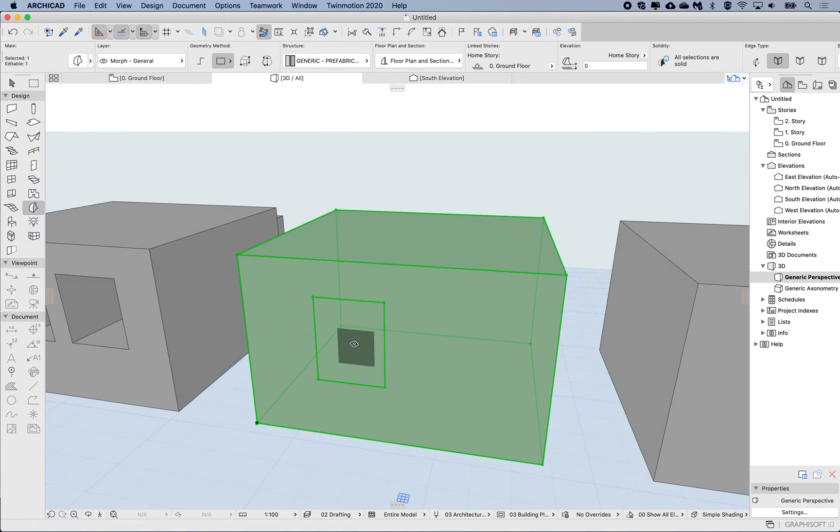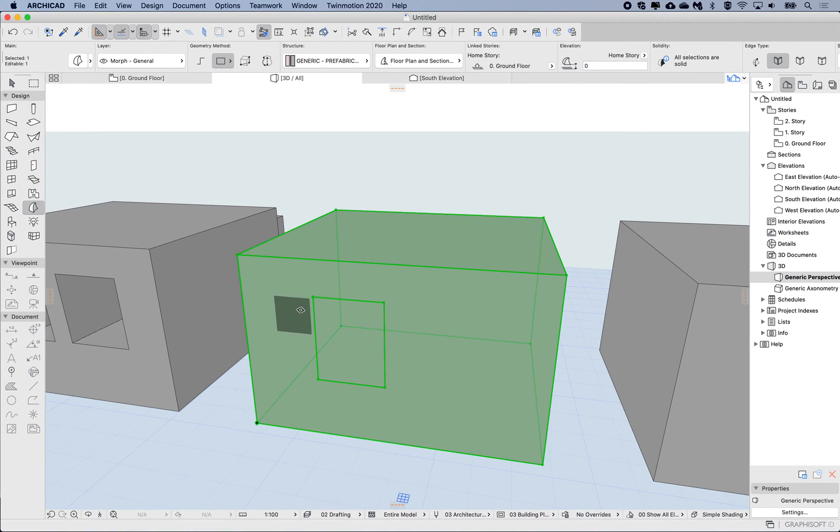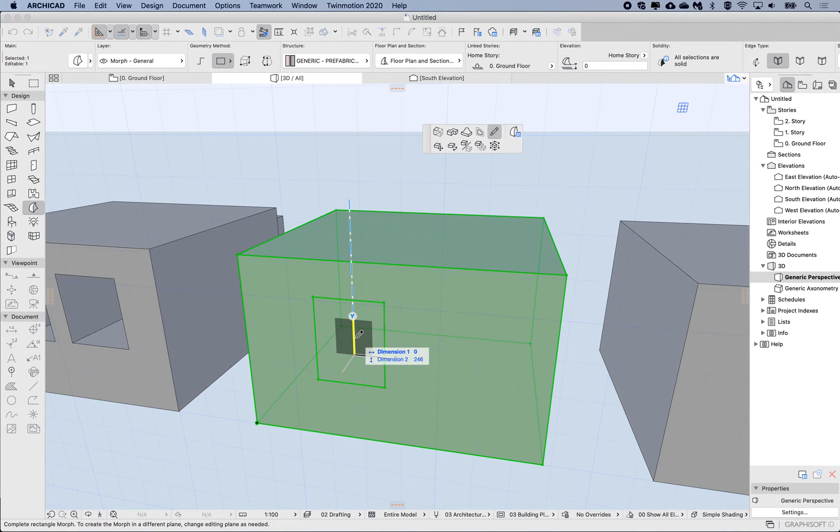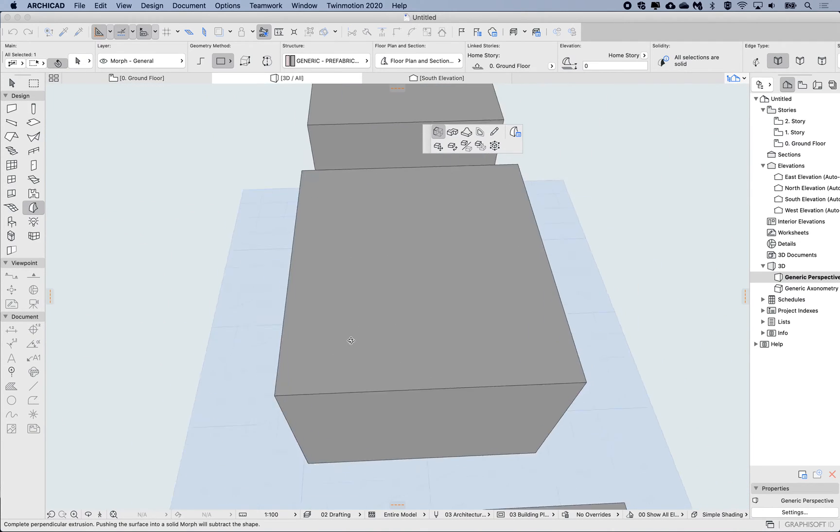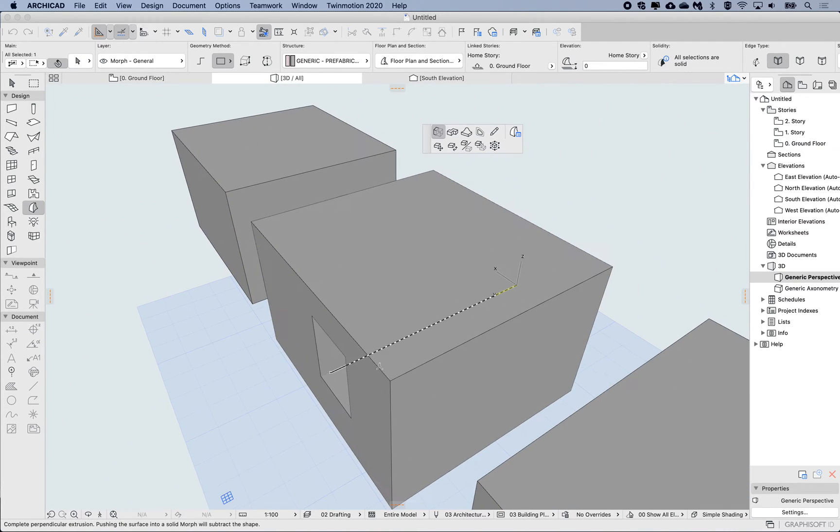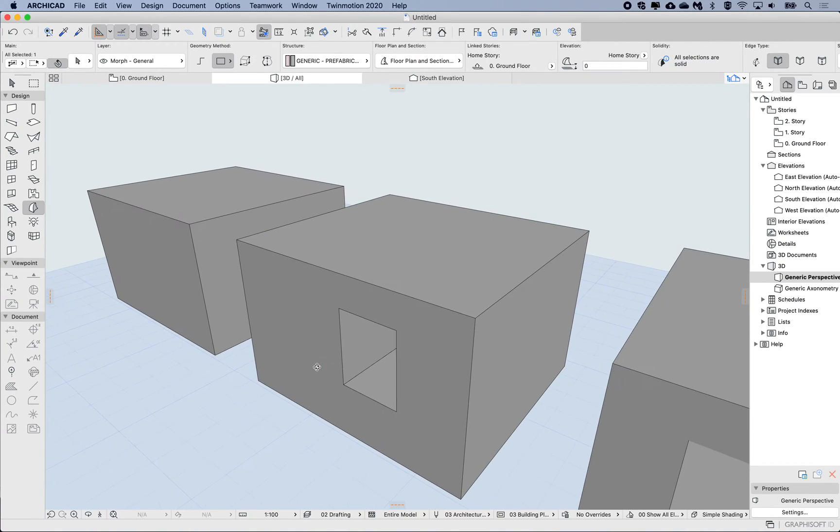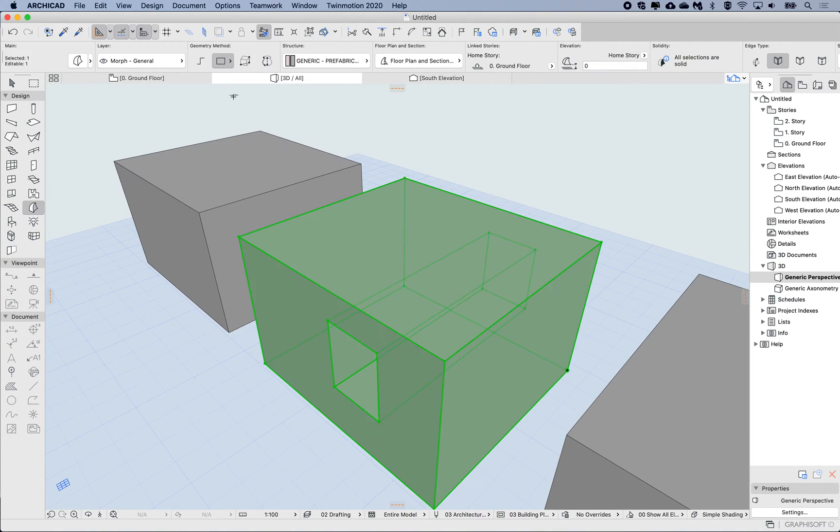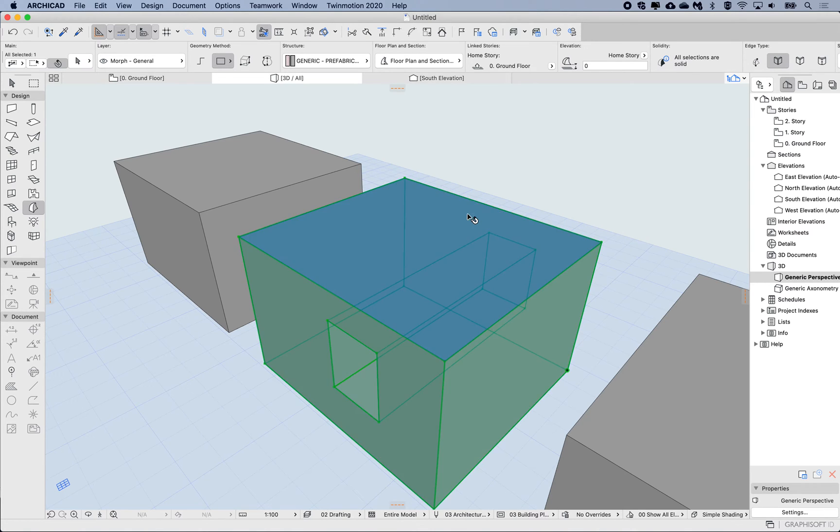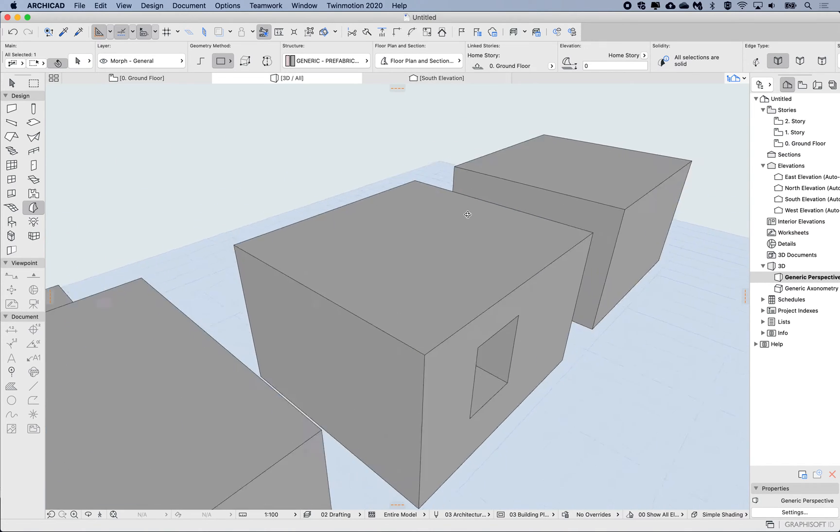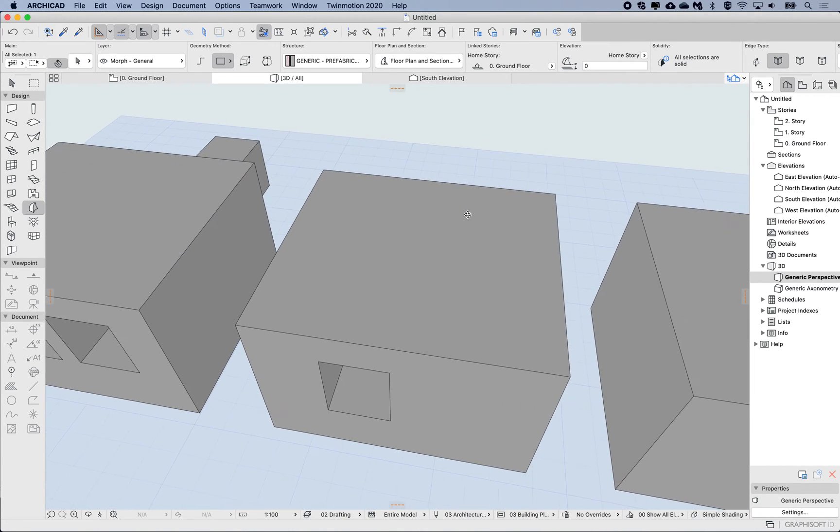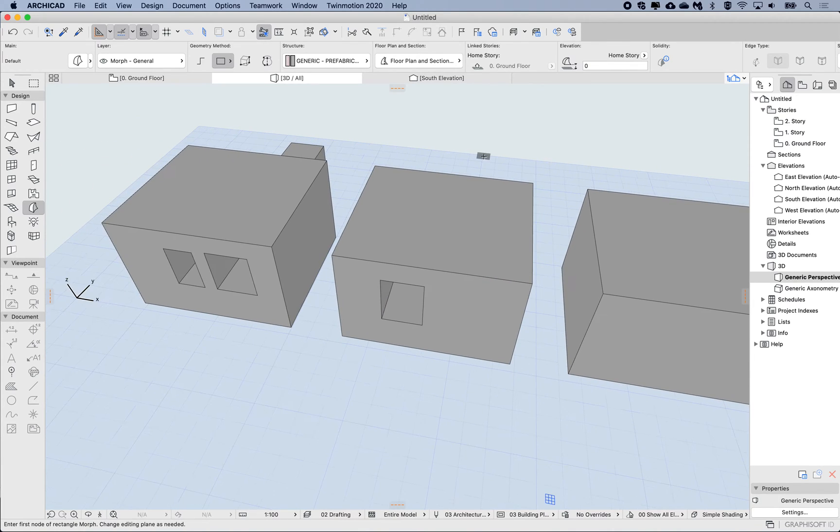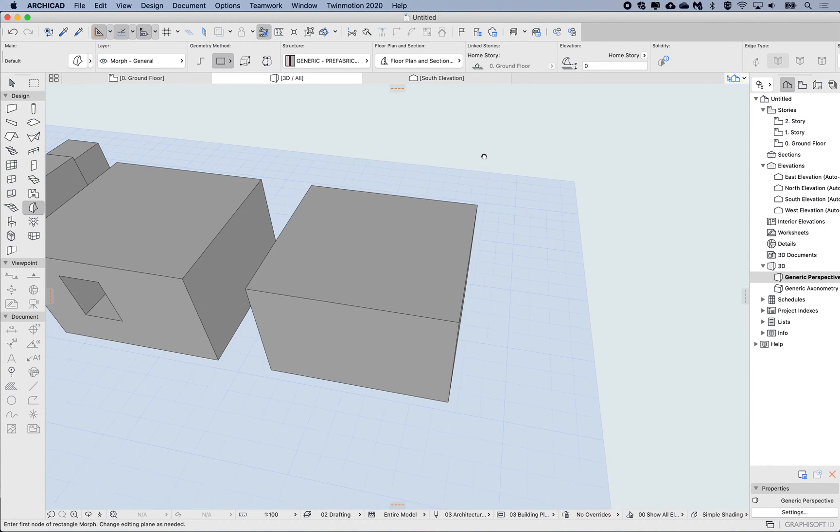Now that I've divided this face, I'm going to click inside this rectangle, use the push-pull, and snap to the other side of this box. It's the exact same thing as the box method, just with an extra step. That's another hole.